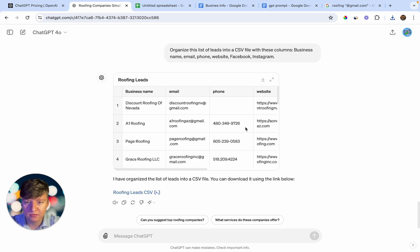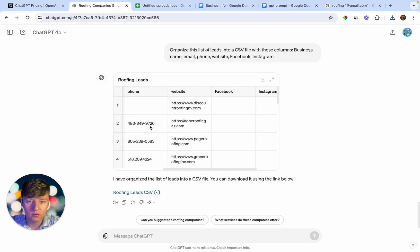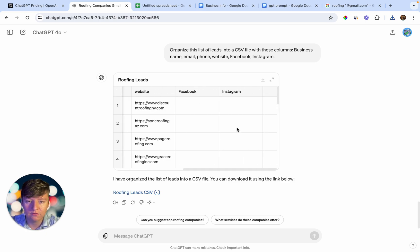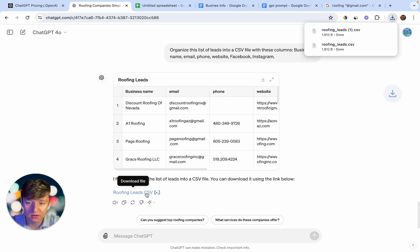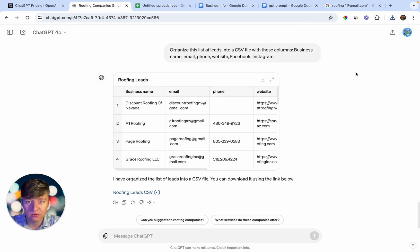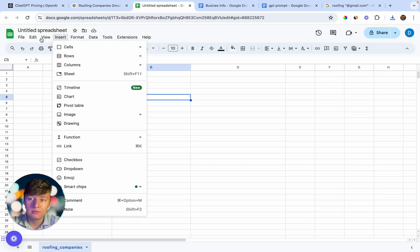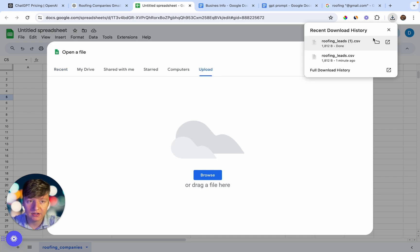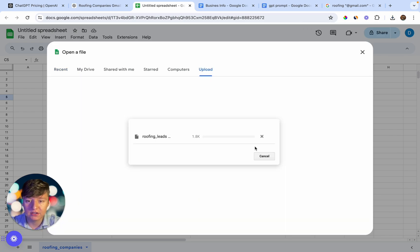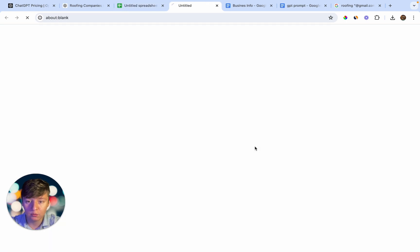Here it is — it went ahead and made columns: business name, email, phone, website, and their Facebook and Instagram pages if they have any. Now that we have this list of leads, we can go ahead and download the CSV file by clicking right here, and it's going to download for us. We can then upload that CSV file into a spreadsheet — click File, then Open, then Upload, drag the file in, and the leads will appear on the spreadsheet.